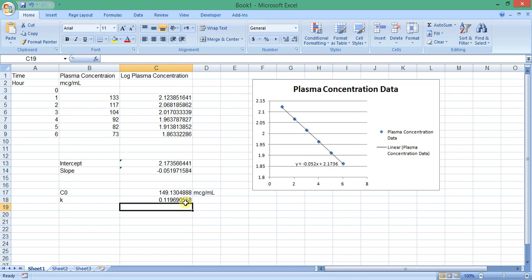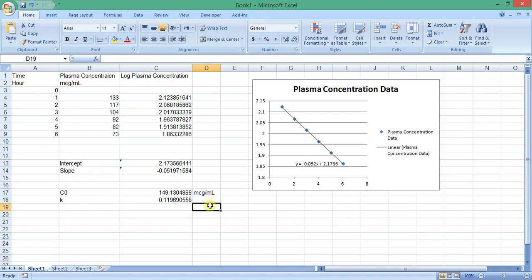The elimination rate constant has the unit of time to the power of minus 1, and the same unit of time used here to the power of minus 1, so hours to the minus 1.